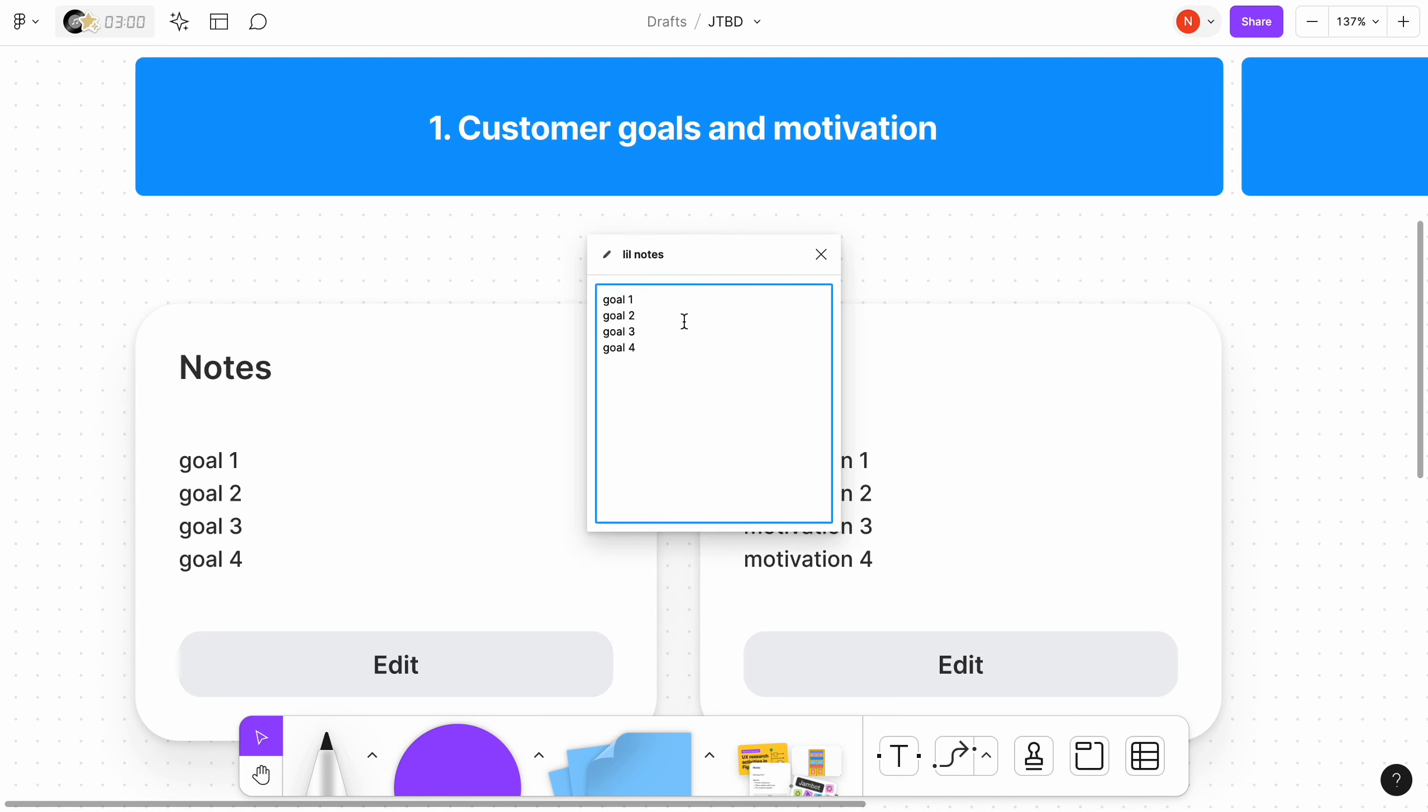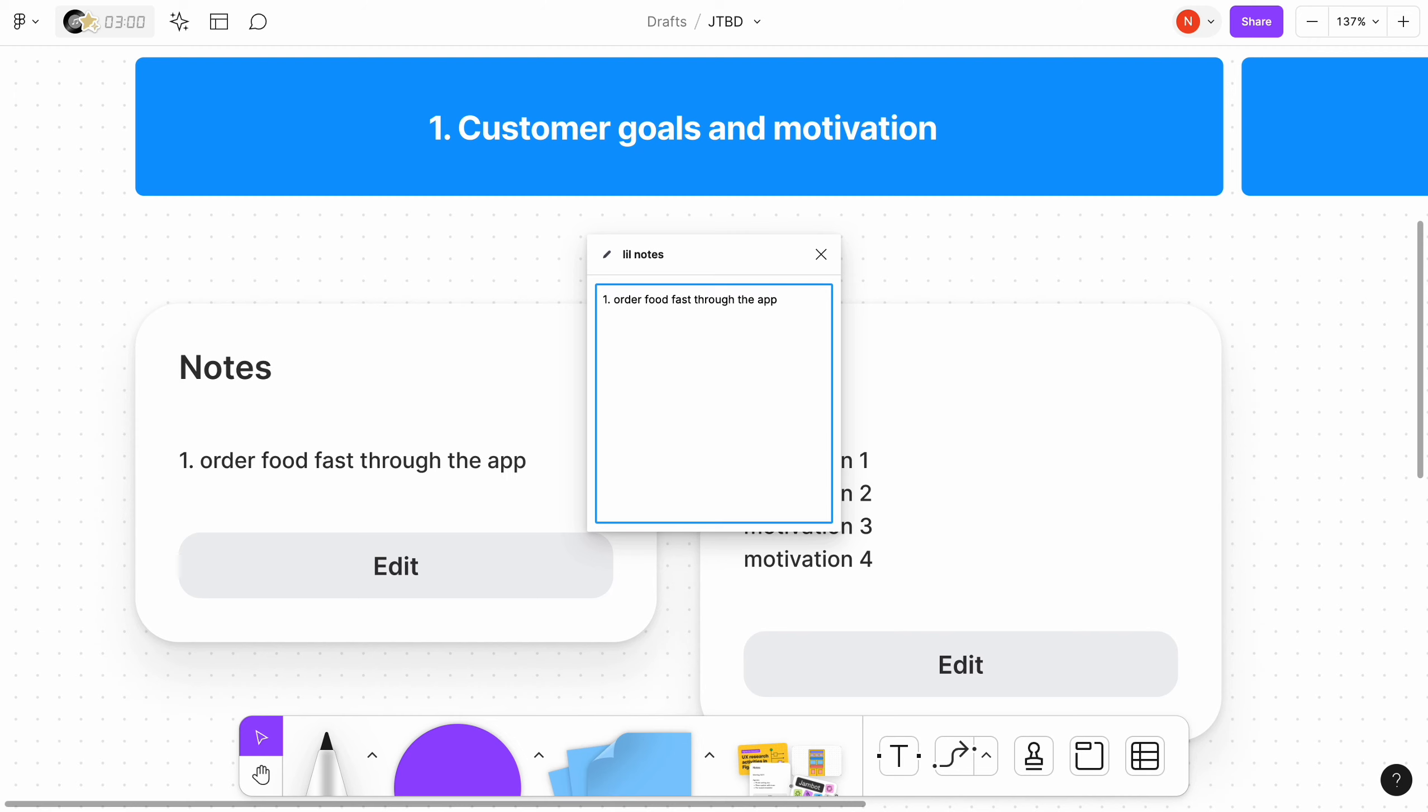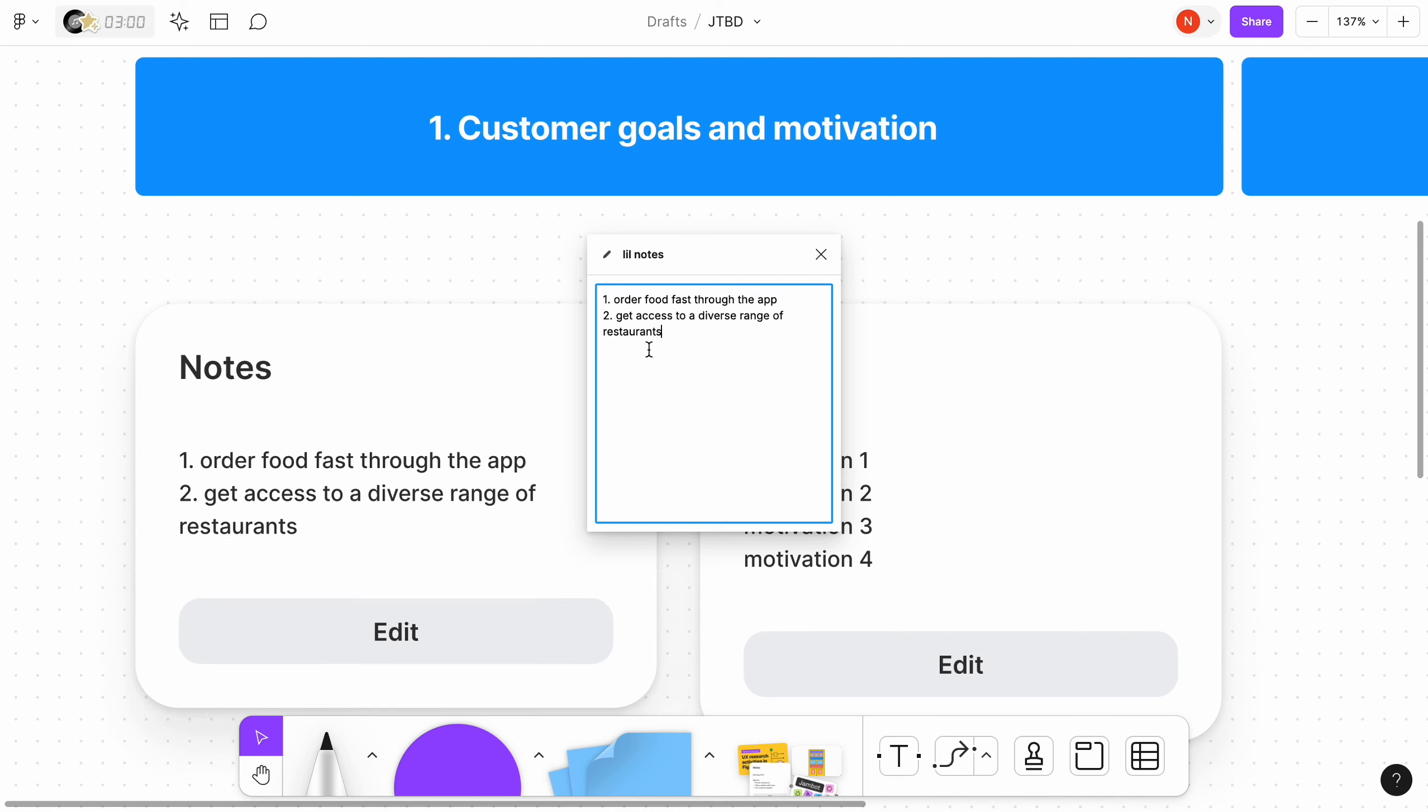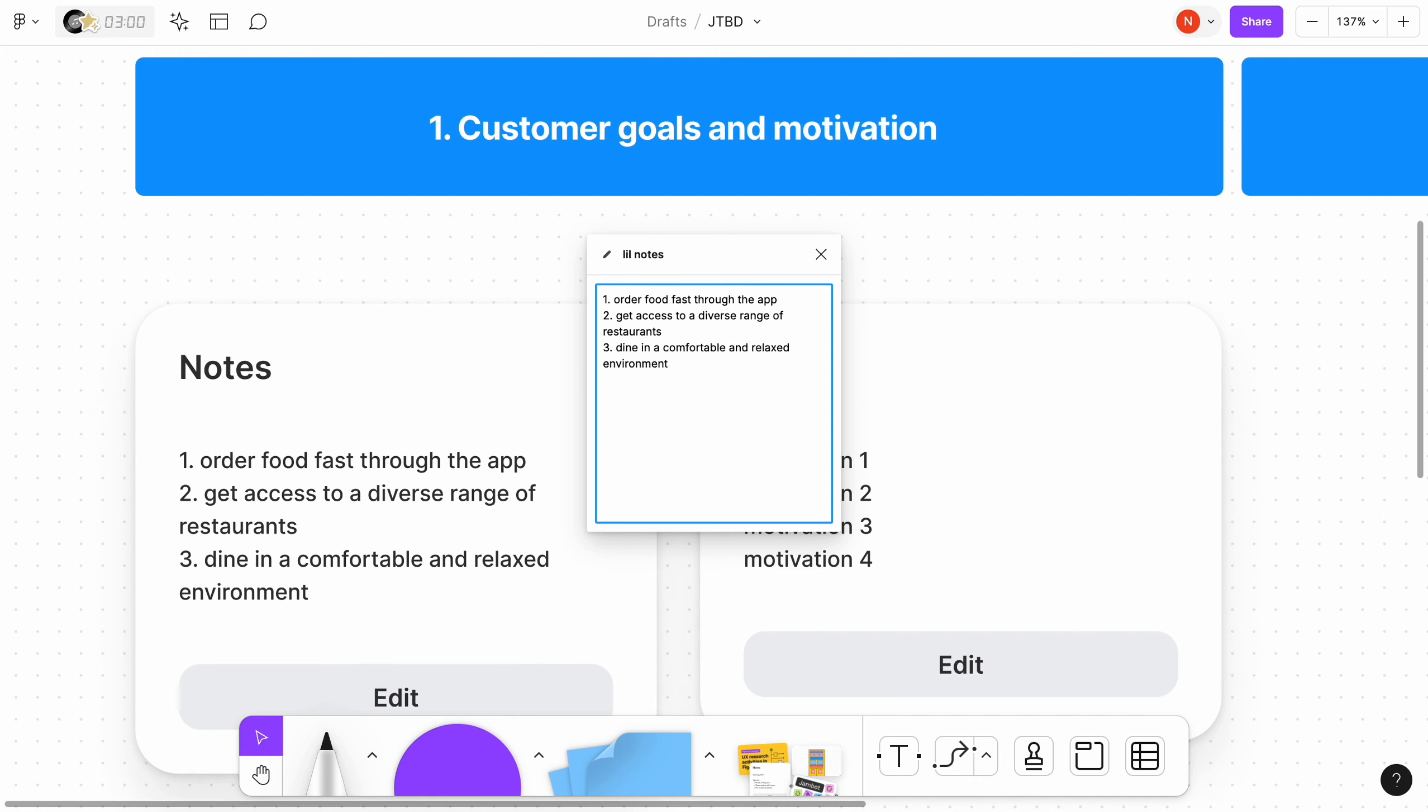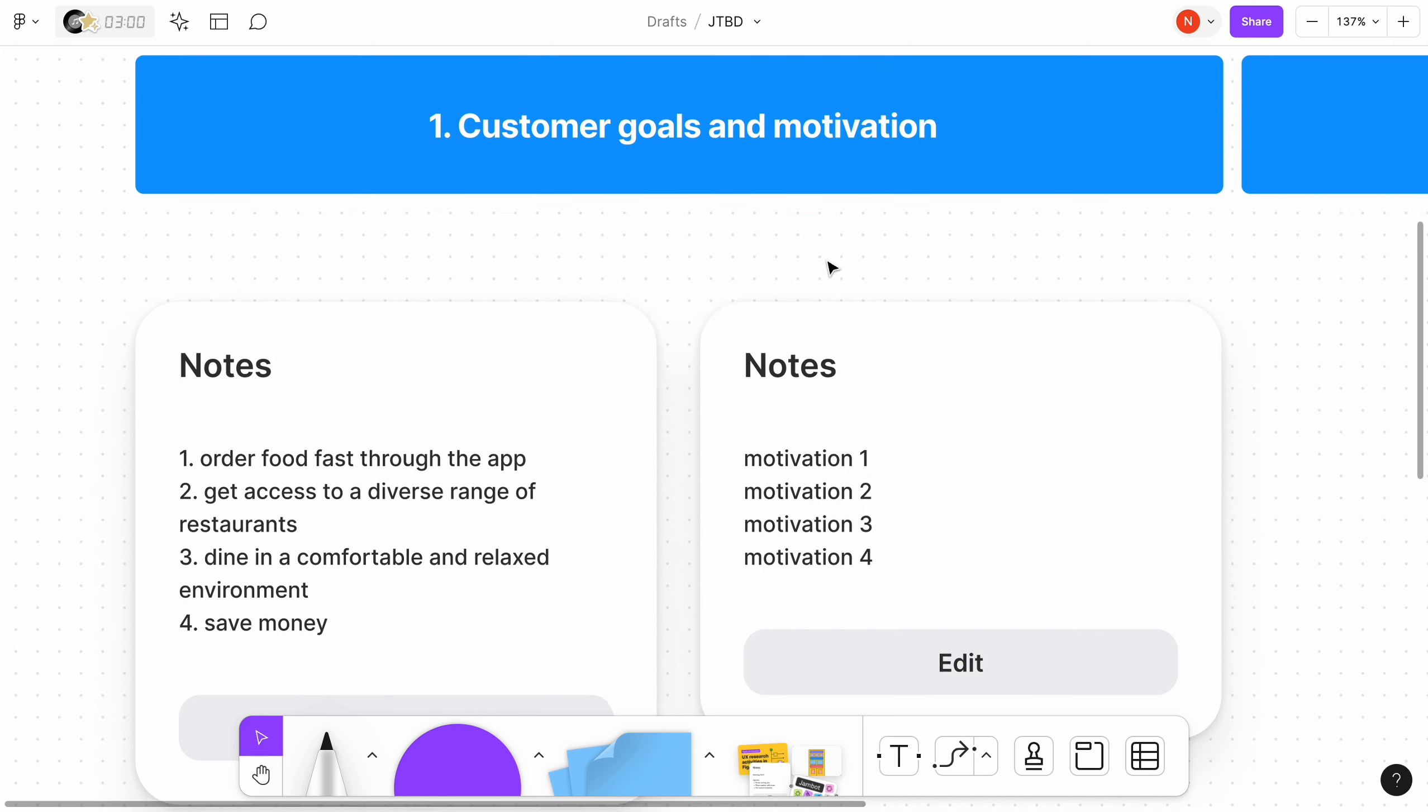Goals are specific and measurable objectives that users set. They represent the desired outcomes the person aims to attain. In the case of Uber Eats, the goals could be order food fast through the app, get access to a diverse range of restaurants, dine in a comfortable and relaxed environment, and save money. You see that the goals are selected in accordance with the statement provided above.